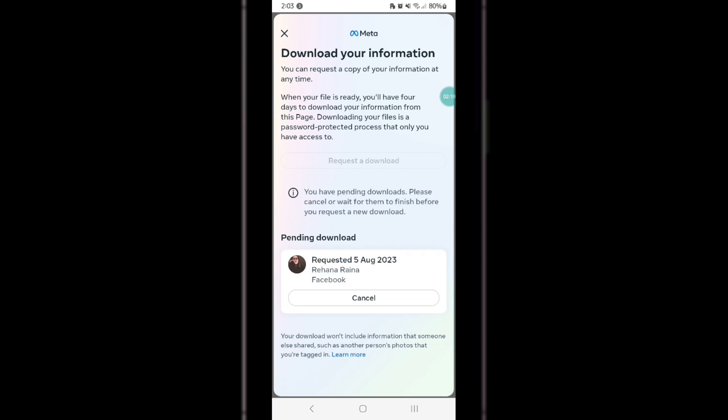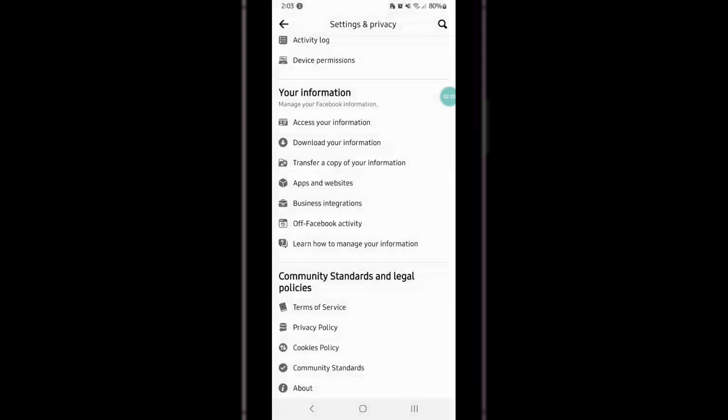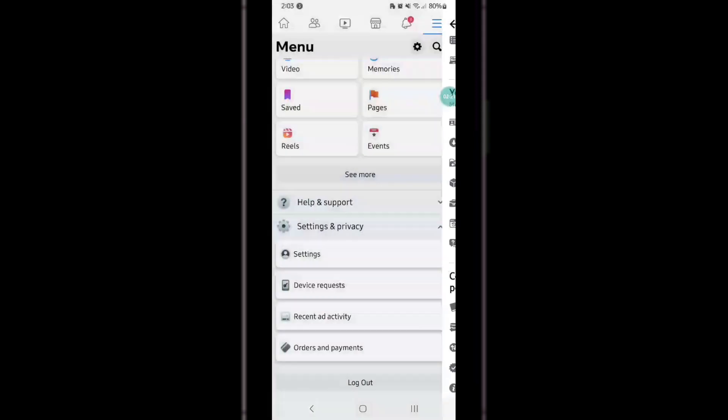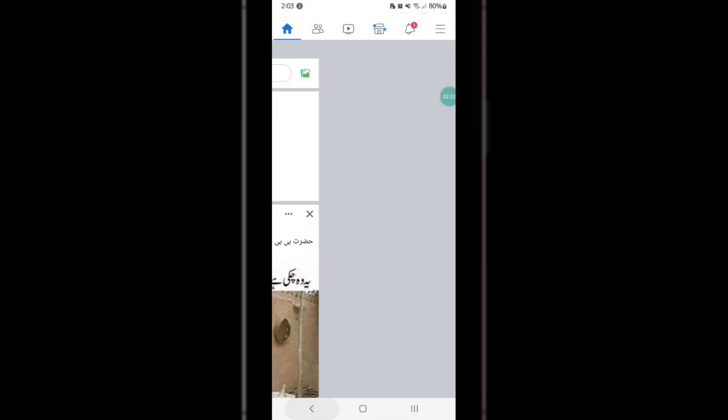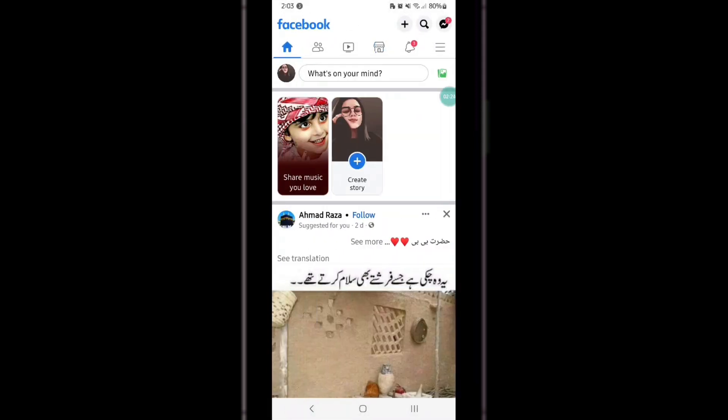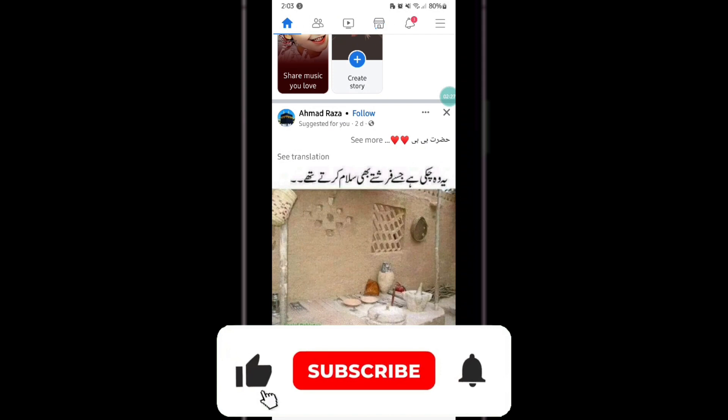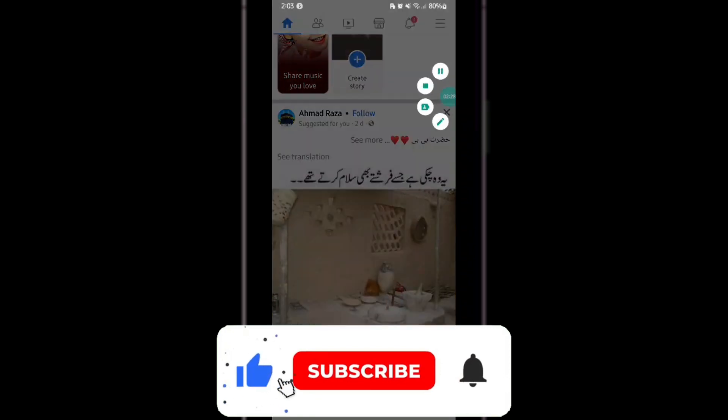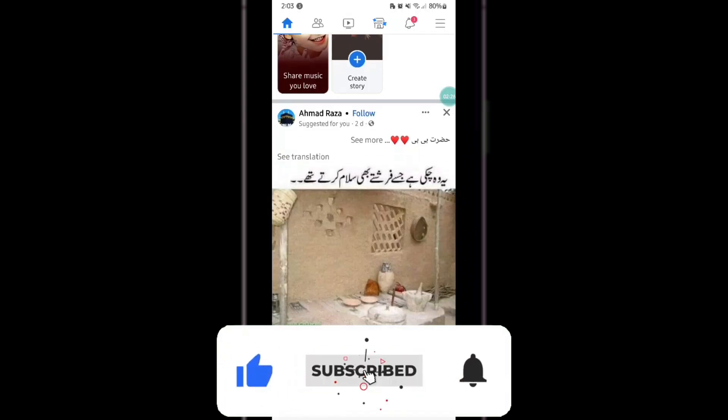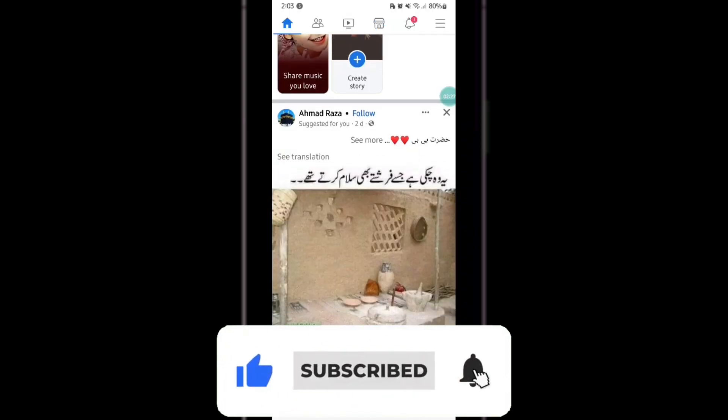So that's how to save photos and videos on Facebook before deleting your account. If you liked this video, please feel free to share it and subscribe.